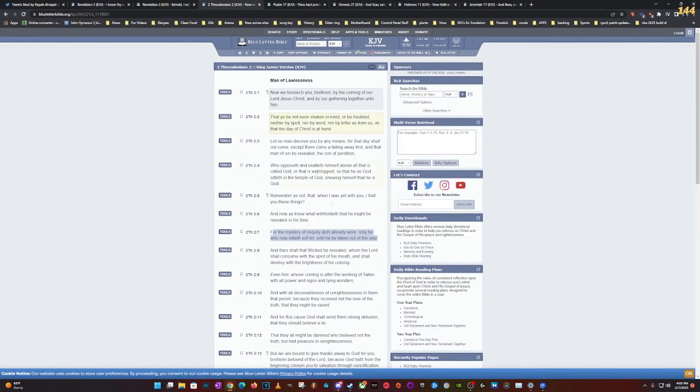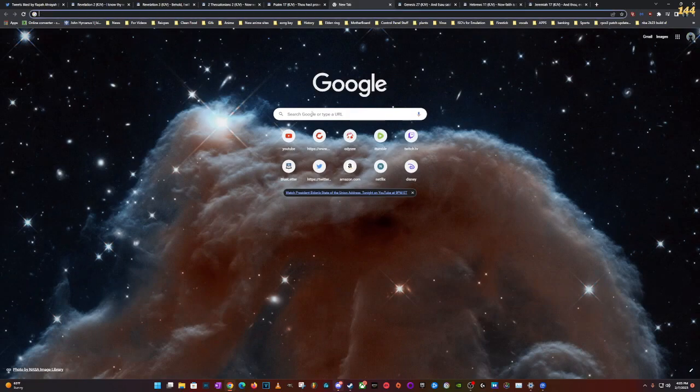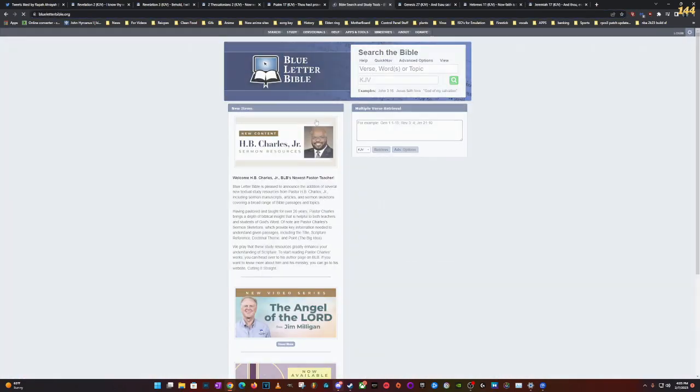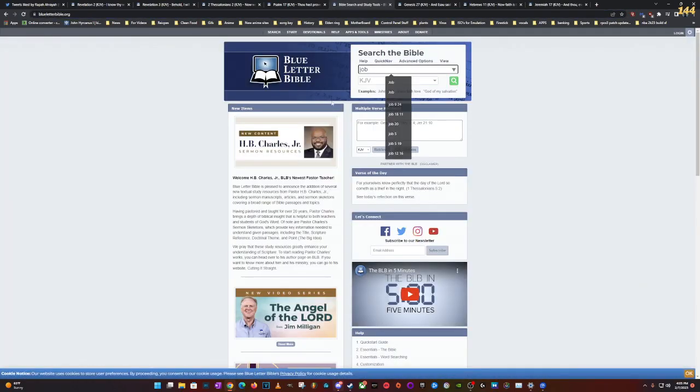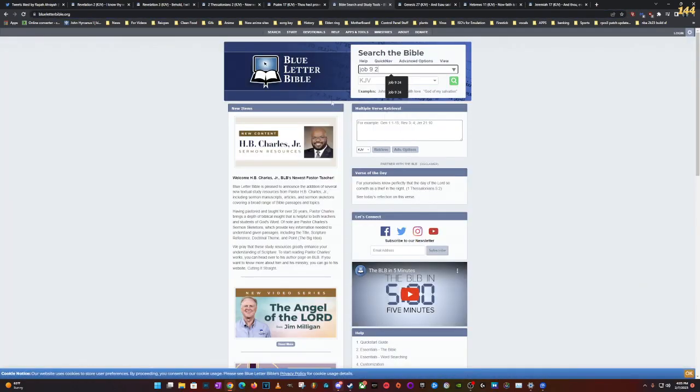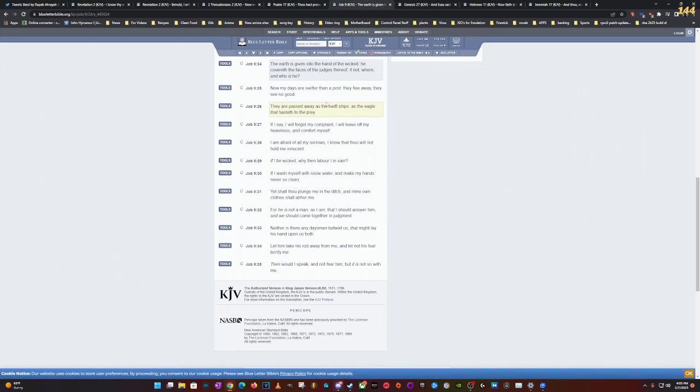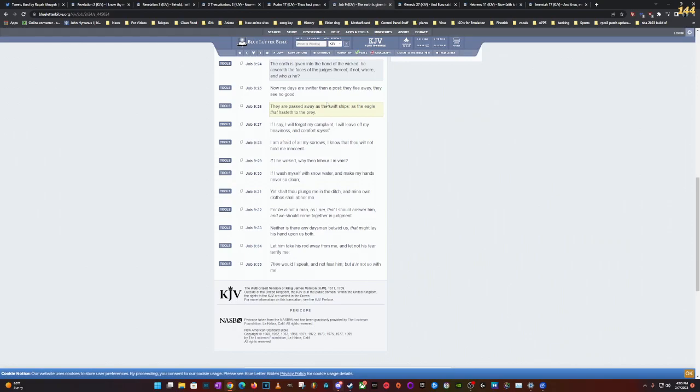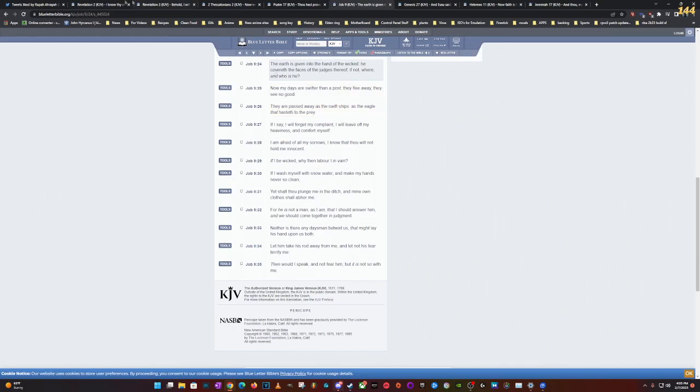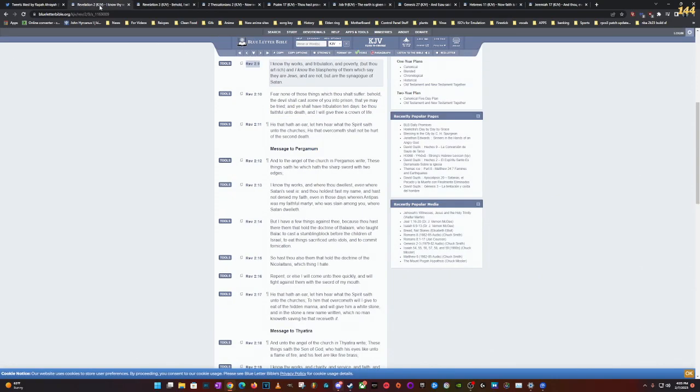Now going back to Thessalonians, it says, And then shall that wicked be revealed. So who is the wicked? Esau Edom. Also we can go to Job 9 because Esau got a blessing of the world man. The earth is given into the hand of the wicked. He covers the faces of the judges thereof. He tried to hide himself. He tried to take the land of Israel and say he was a Jew, but he already was exposed in the scriptures man.